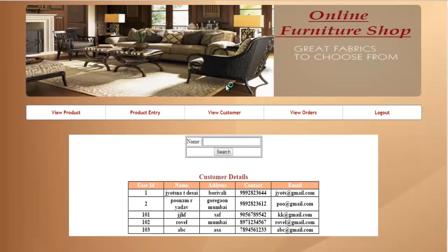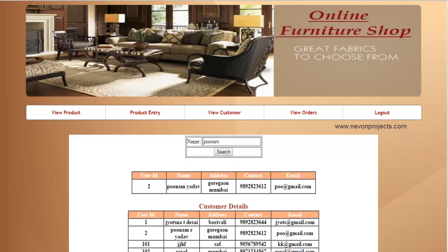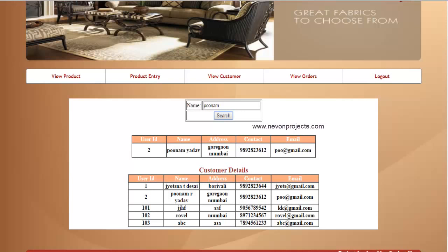Next is view customer. In view customer, the system will display all the information of all the registered users: that is the user ID, name, address, contact number, and the email ID of the user. The system also provides a search option — you can search the customer by name, and once you click on search, the system displays information of the users having the specified name.